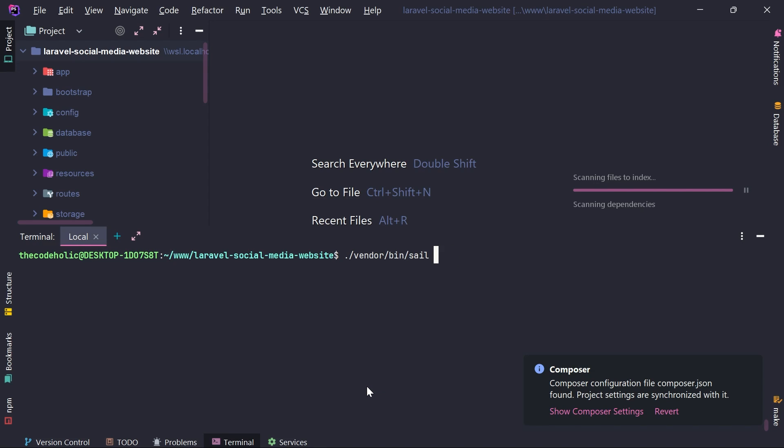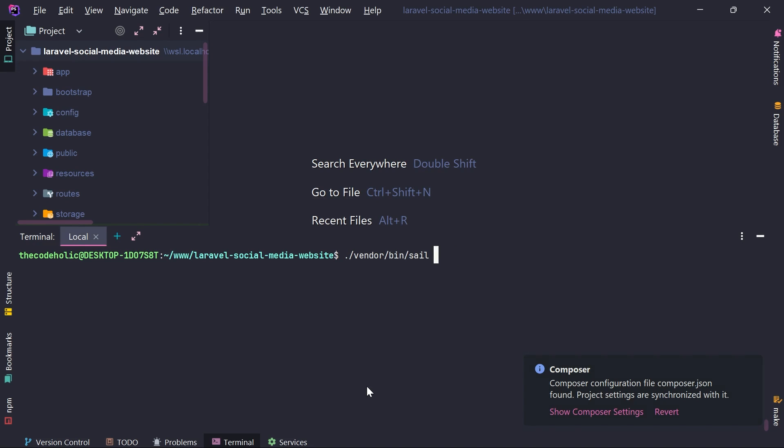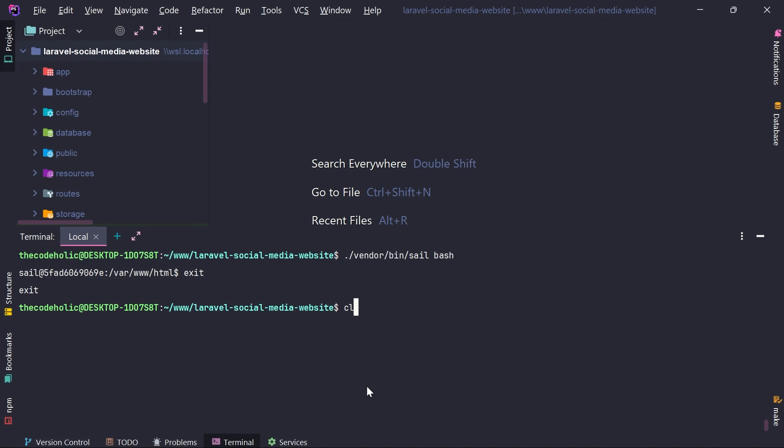If you execute sail down, it's going to remove all the containers, which is probably not recommended, not what we want to do. And if I want to go inside the main container, which is the Laravel container, I will execute vendor bin sail bash. Now I am inside the container from which I need to execute all the PHP artisan commands. That was a quick introduction.